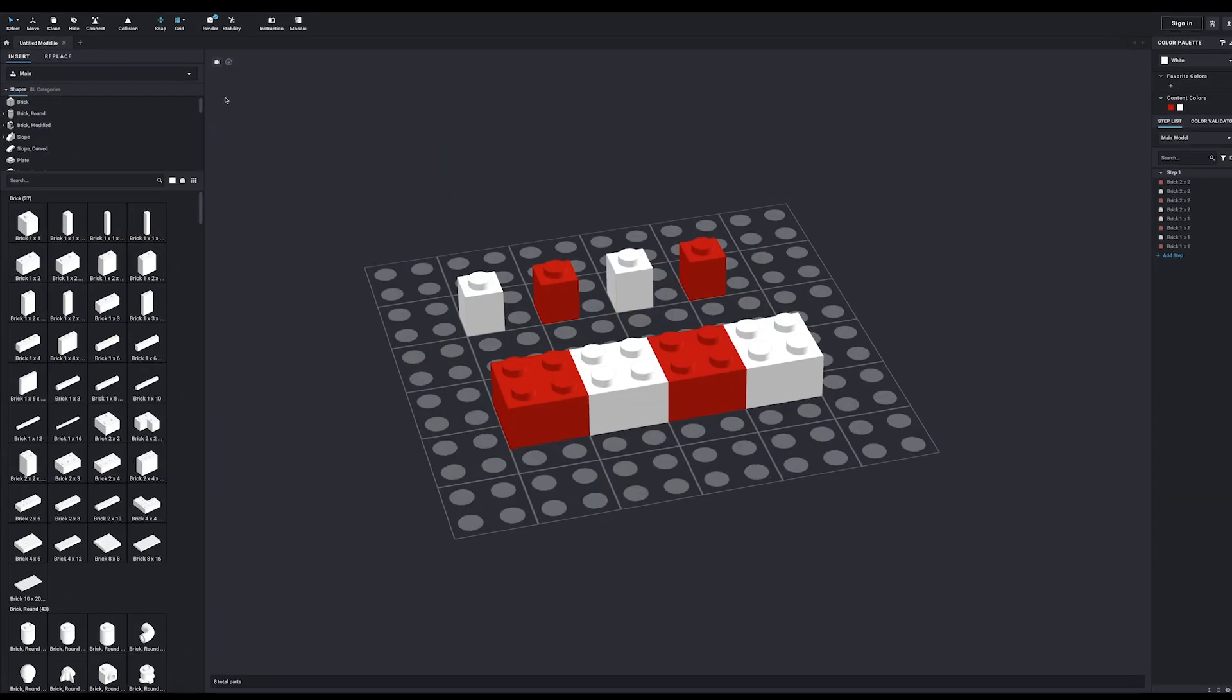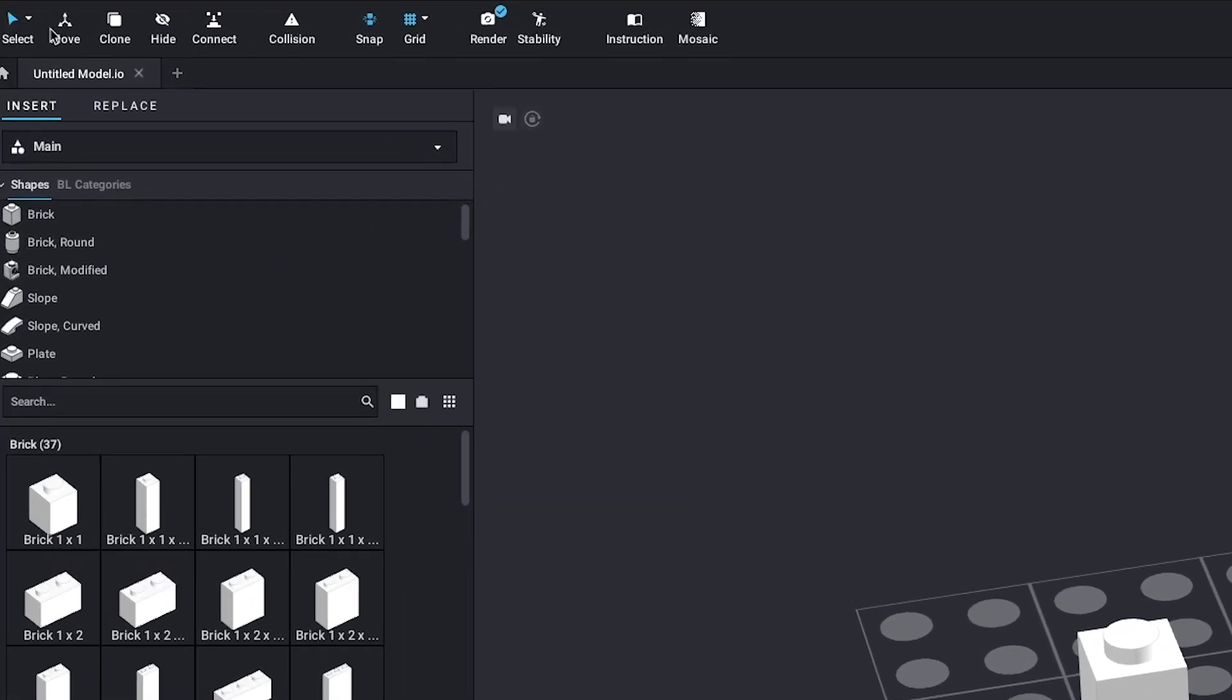Pressing and holding the right mouse button will let you rotate around your build. The mouse wheel will let you zoom in and out, and clicking the wheel lets you move around the building area.